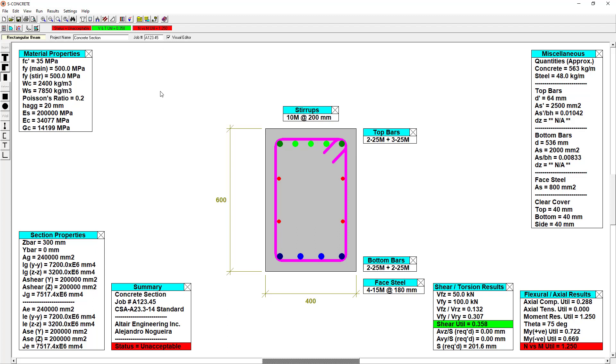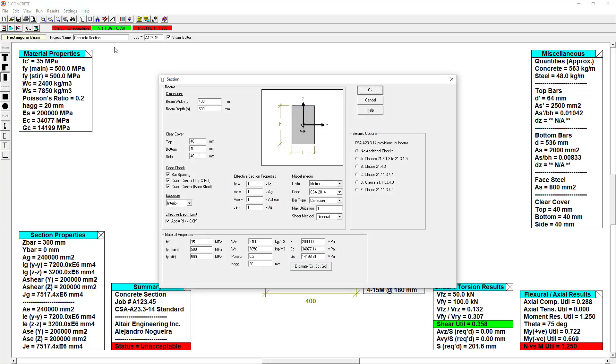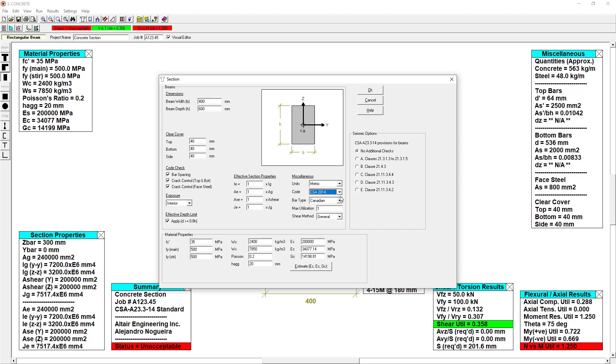If I go under Edit Section, this is where I can edit the section itself, the dimensions, the exposure, material properties, as well as the units, concrete code, and even the shear method used for the CSA.